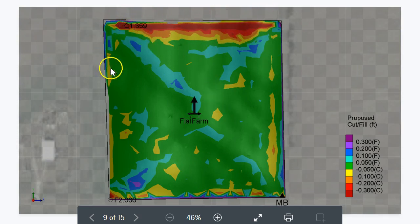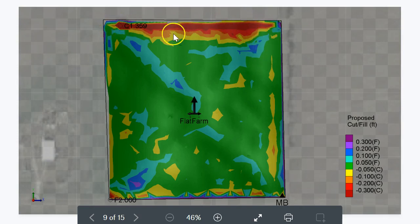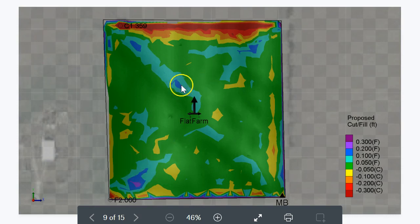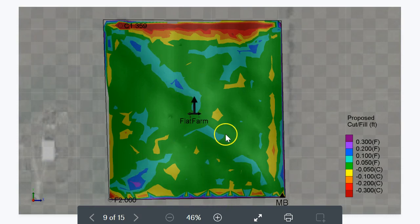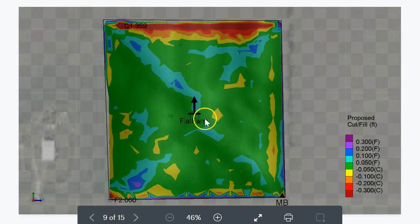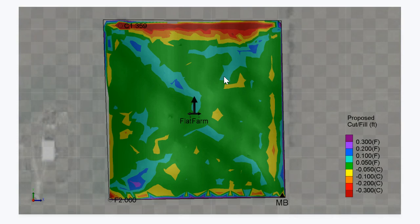By removing that ridge and putting fill in specific areas you can make this field drain nicely. Now you could cut ditches instead of doing land forming — we call land forming when we shape the whole field to a surface, whereas ditching is where you cut defined ditches through the field.